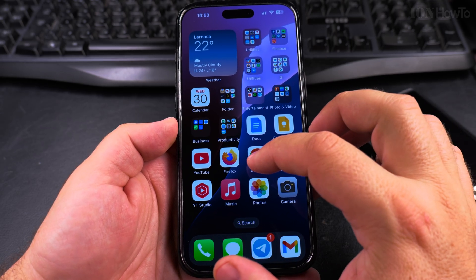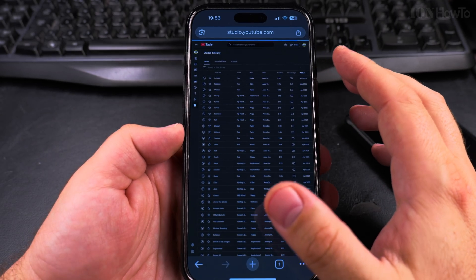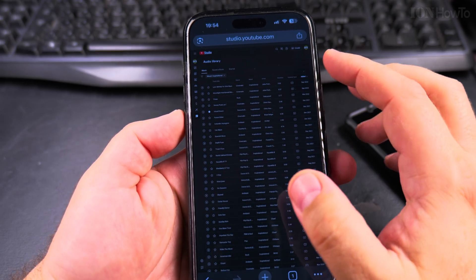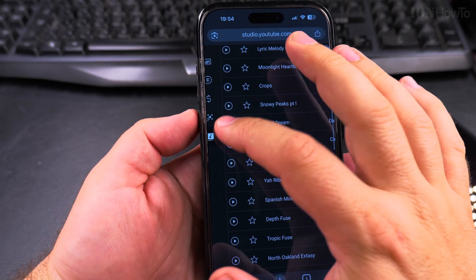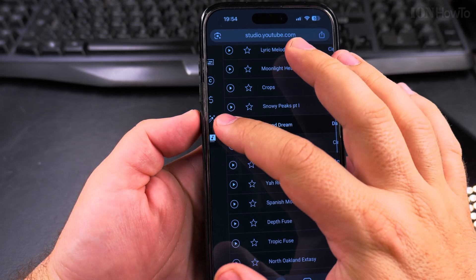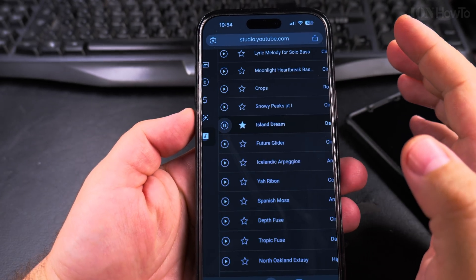For example, I have a song here and I'll play it to demonstrate.